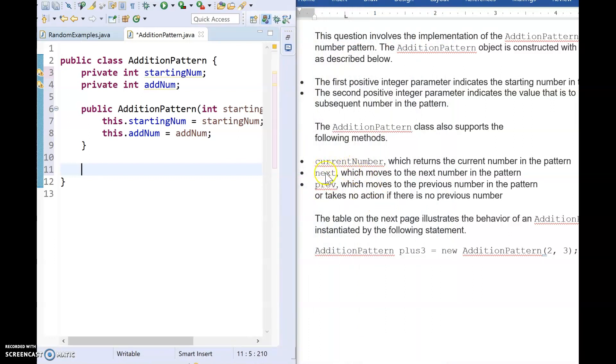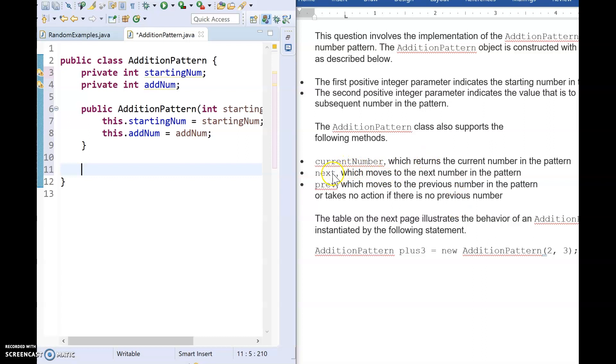Next we know that we have three methods that we need to include. And when we were talking about this problem earlier, when we were looking through it together in the first video, we talked about how current number returns a value. However, next and prev don't mention any return types. So if it doesn't mention any return type, that means it's a void method and returns nothing.